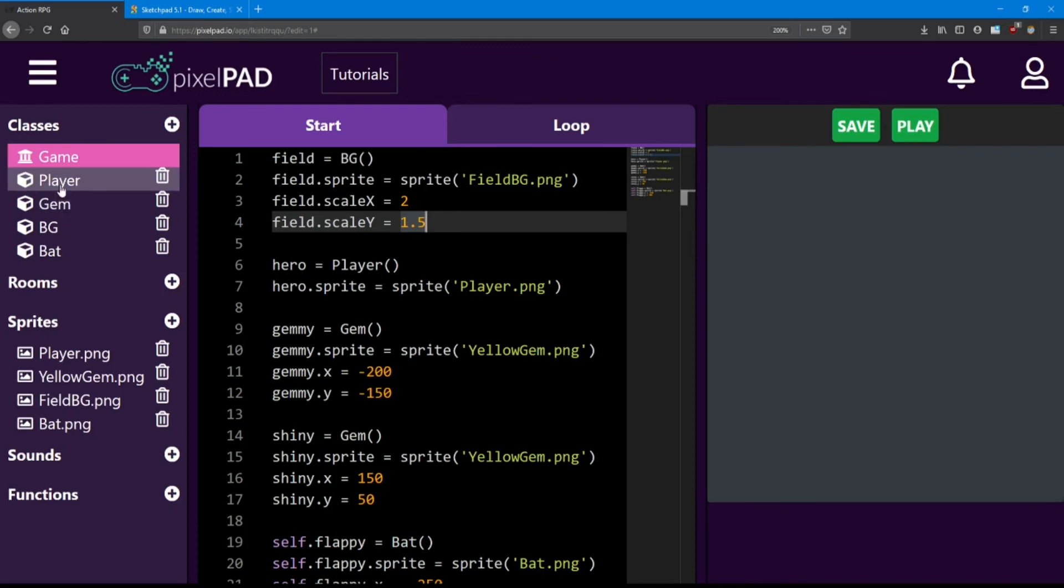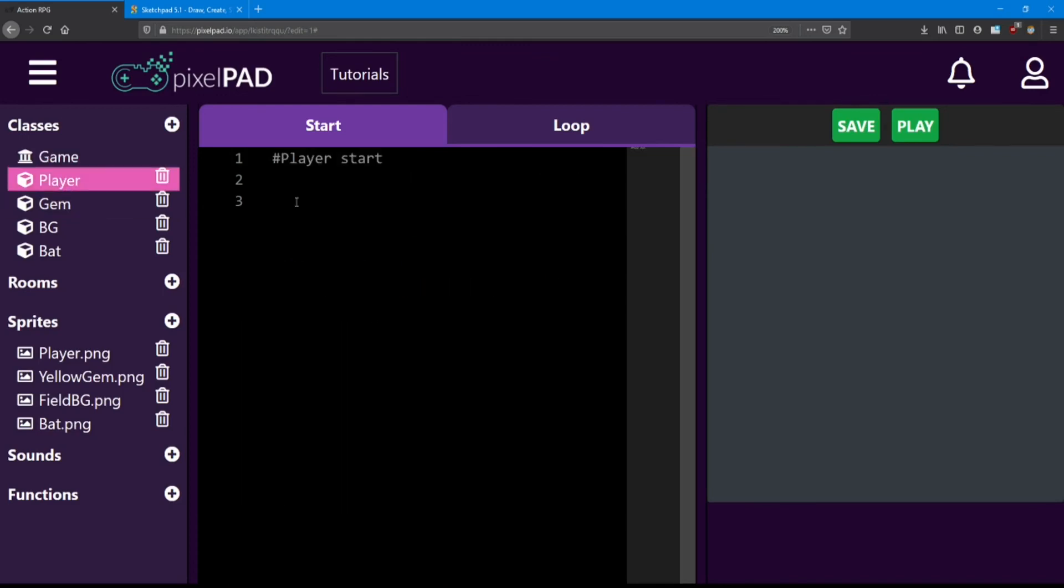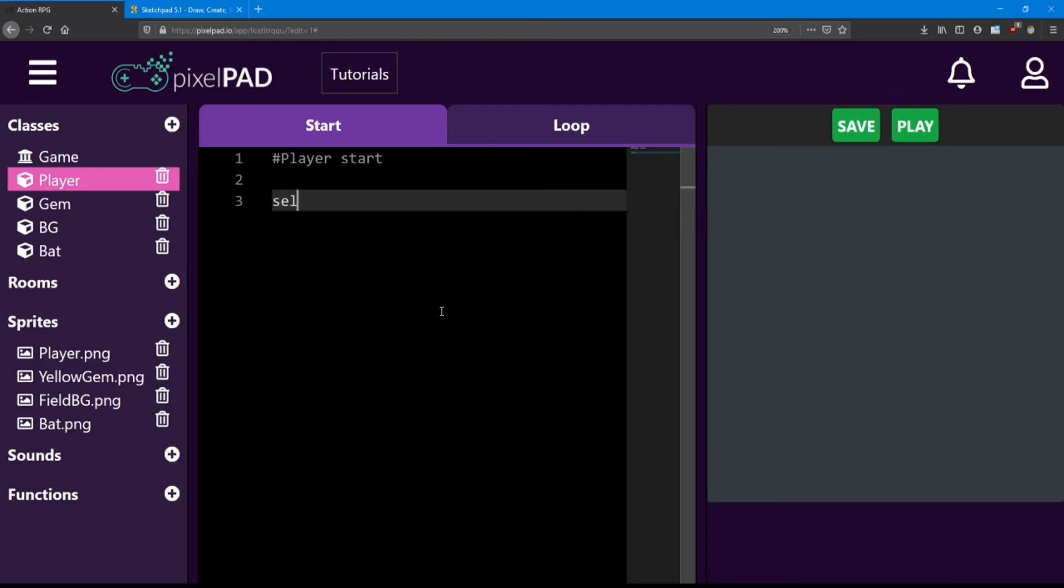Now instead of writing these lines all the time, let me show you a trick we can do. Let's go into the player class and change his size. When we're inside a specific class, we don't use the name we gave it inside our game. Instead, we use the word self.